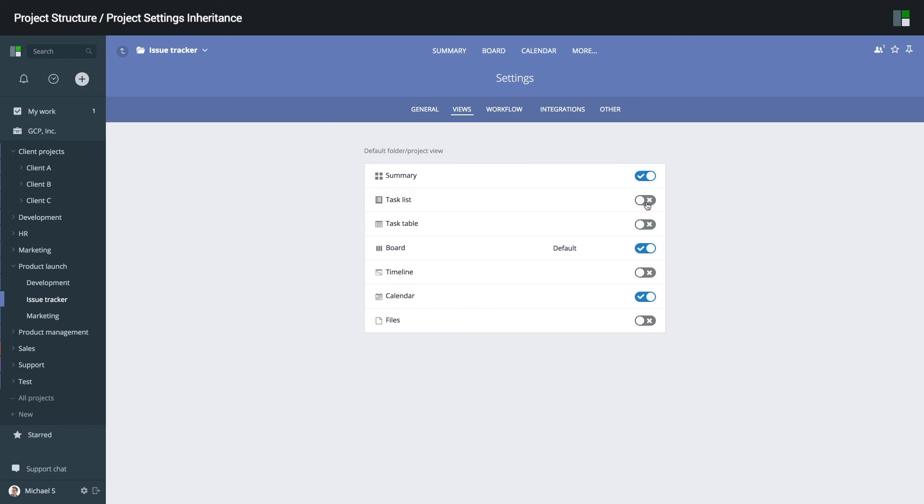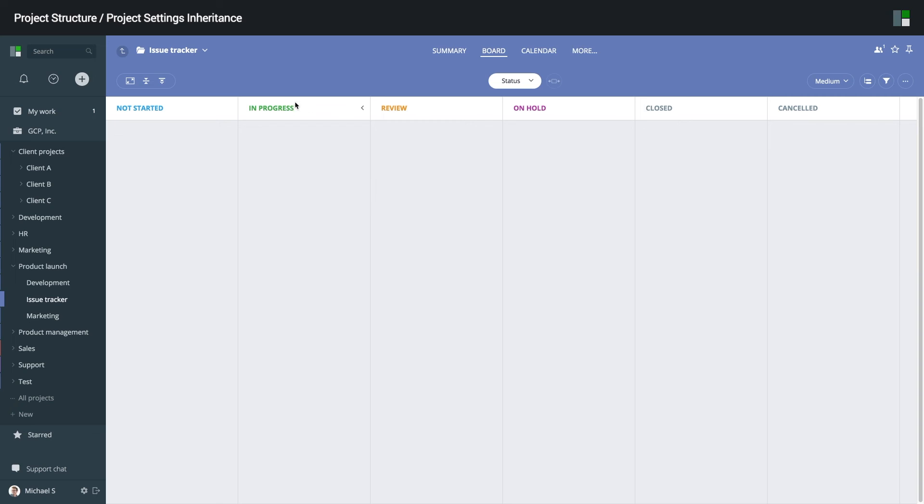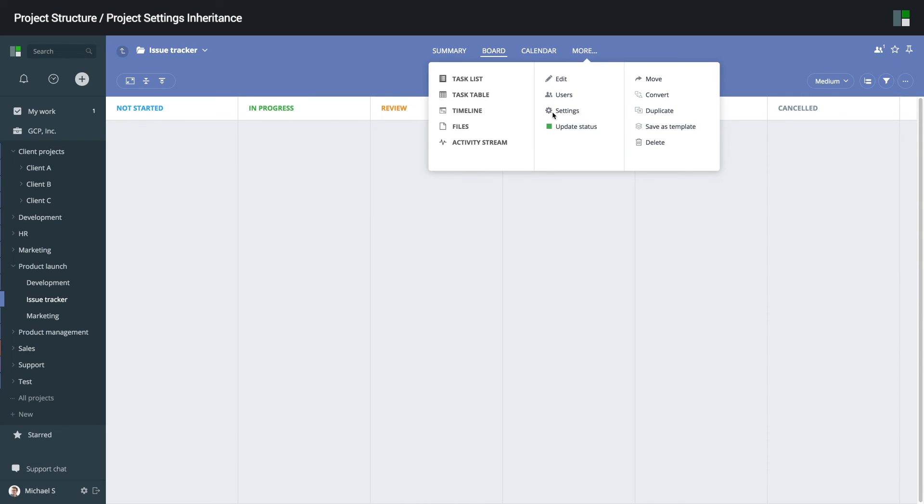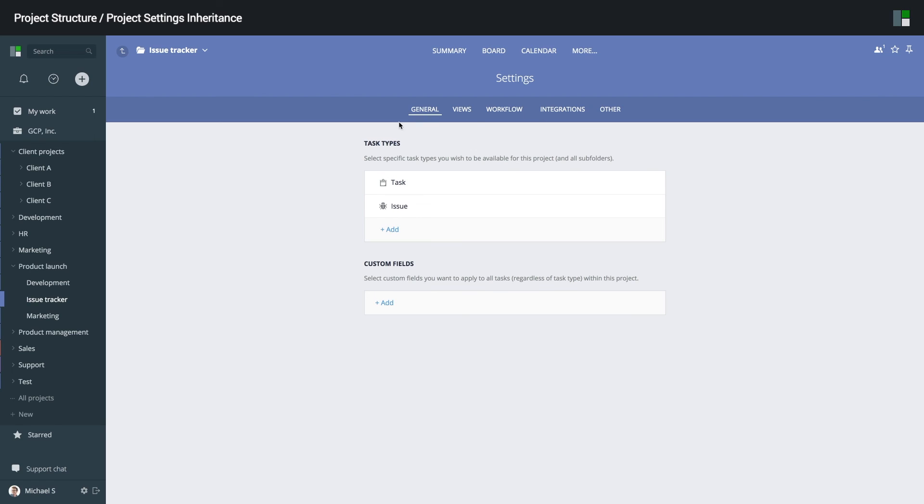So now, when I enter issue tracker, I will see the Kanban board as the default view. The same applies to other settings, including task types, custom fields, workflows, and other.